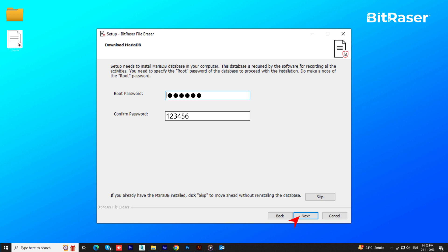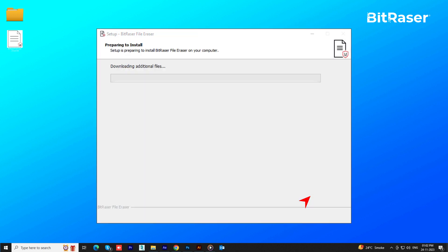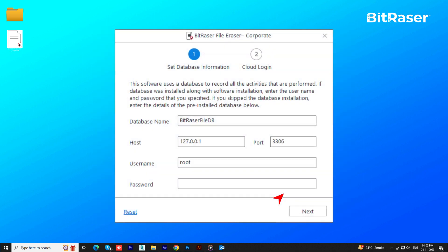If you already have MariaDB installed, you can click Skip to bypass this step. After launching the software, enter your configured MariaDB root password to proceed.